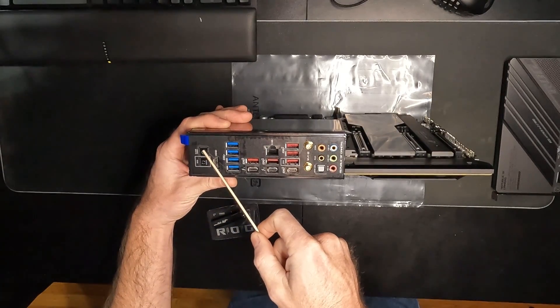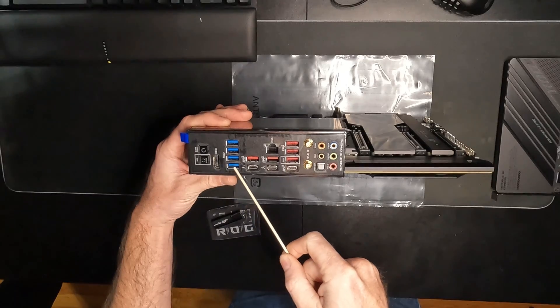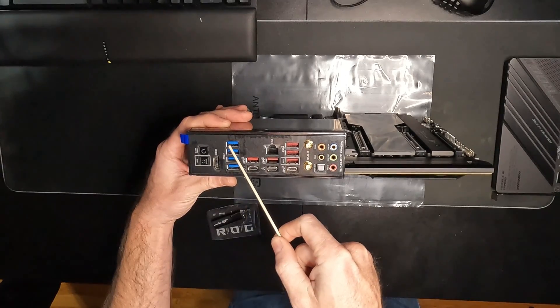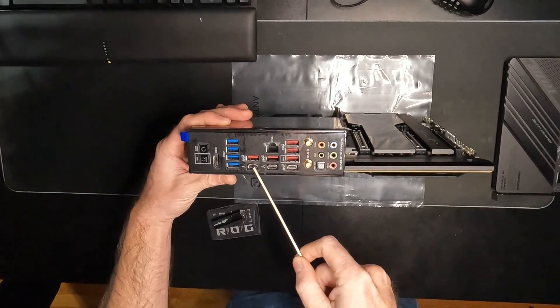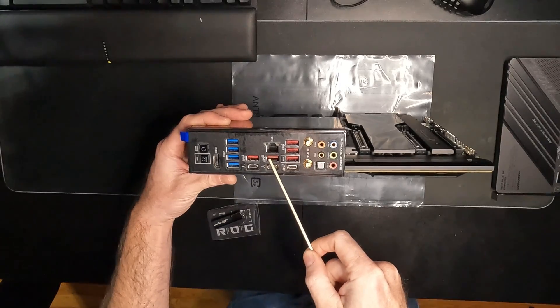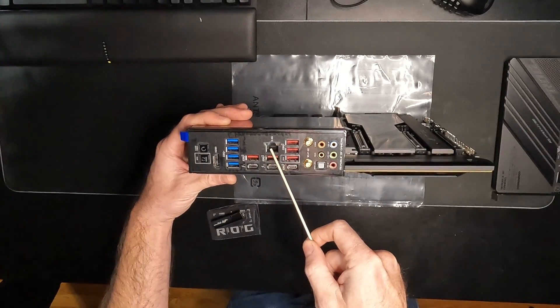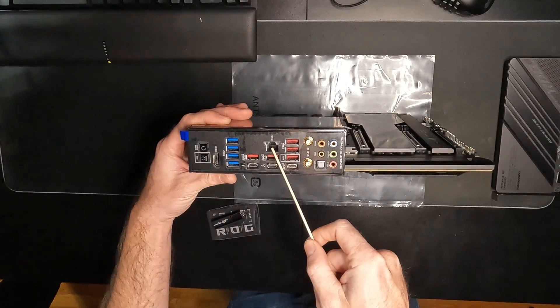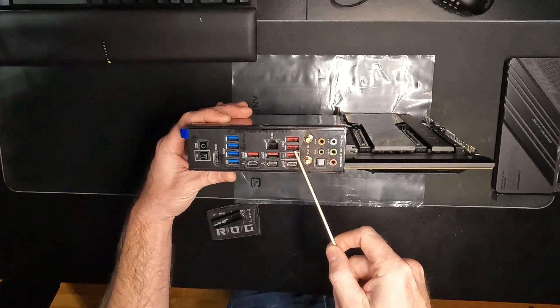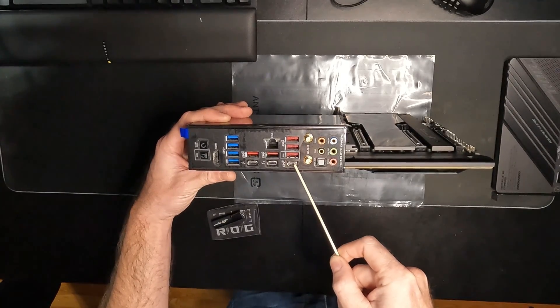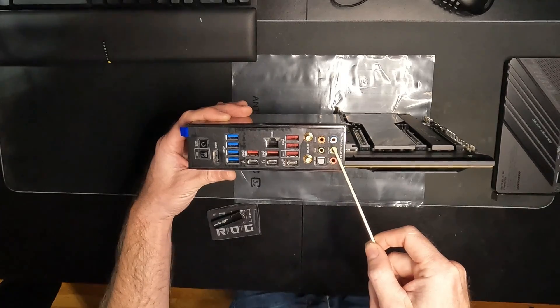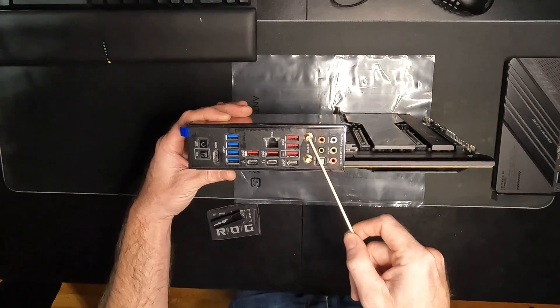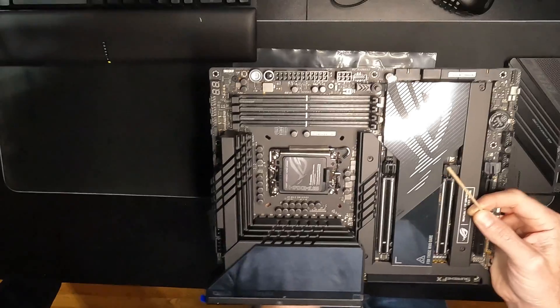Four USB 3.2 Gen 1 ports, two Thunderbolt 4 USB Type-C ports, two USB 3.2 Gen 2 ports, Intel 2.5 Gigabyte Ethernet port, four more USB 3.2 Gen 2 ports, and lastly we have all of our audio connections plus an optical output and the Wi-Fi 6E antenna connections.